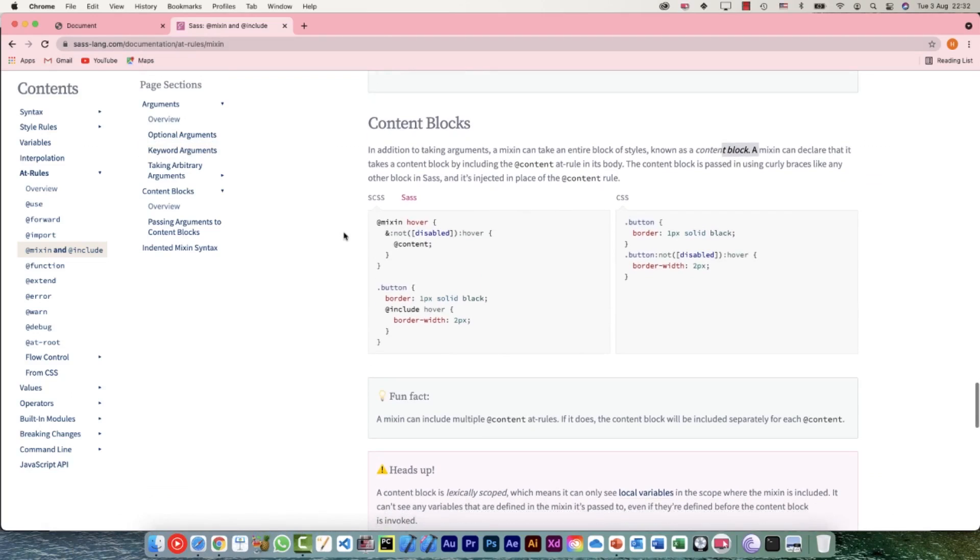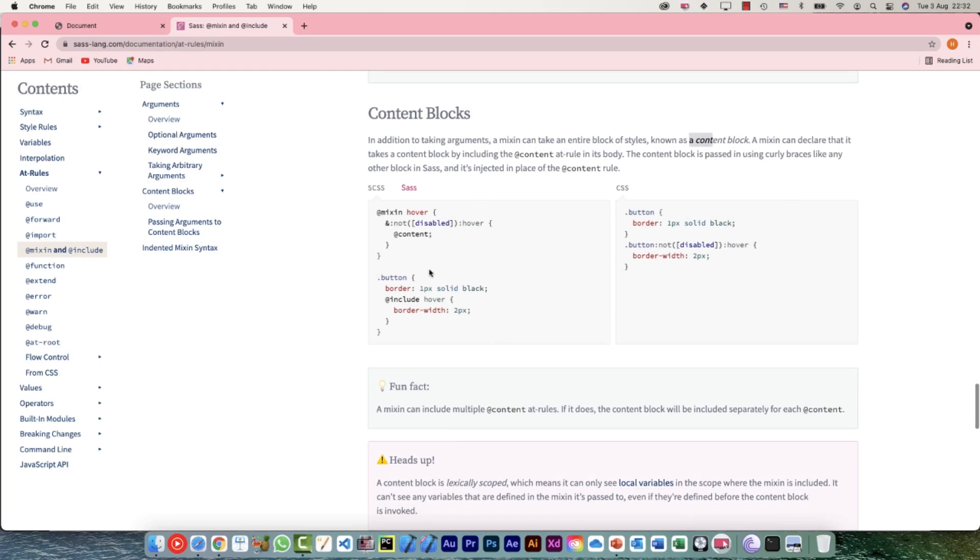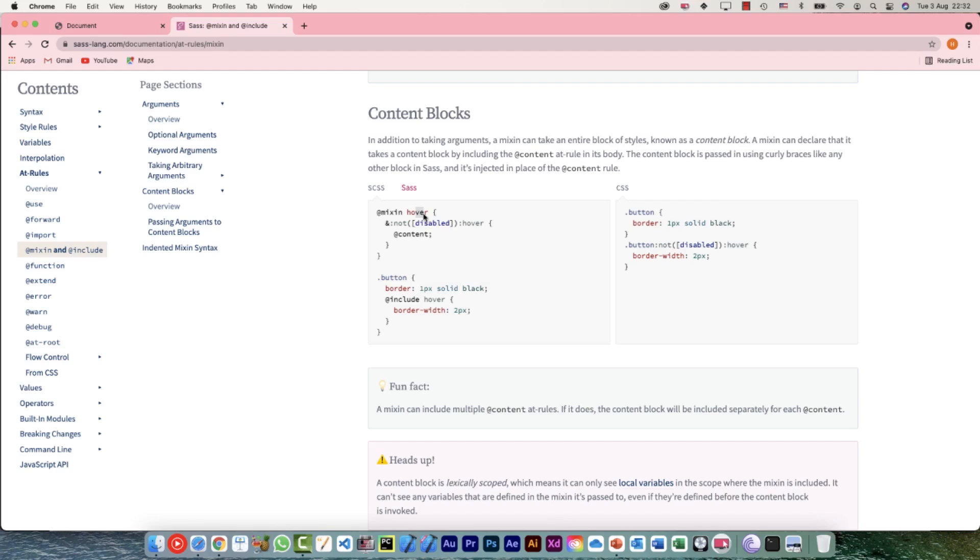In addition to taking arguments, a mixin can take an entire block of styles known as a content block. Let's have a look at the example. When we are defining the mixin, the name is hover, and we want for this particular selector to have a block. We're not defining any styles here, we're just saying @content - that means this is a placeholder, something is going to come here wherever we want to use it.